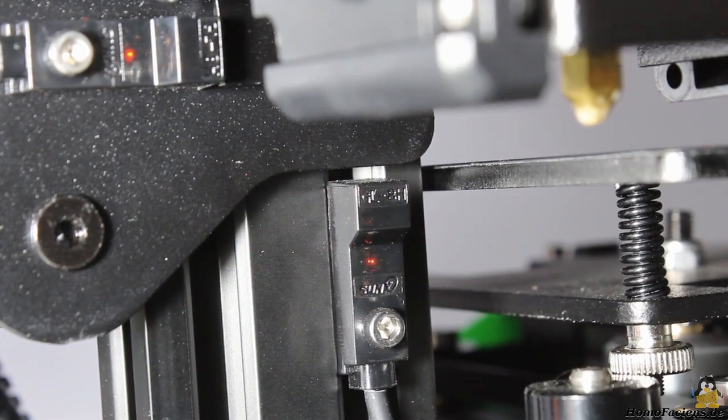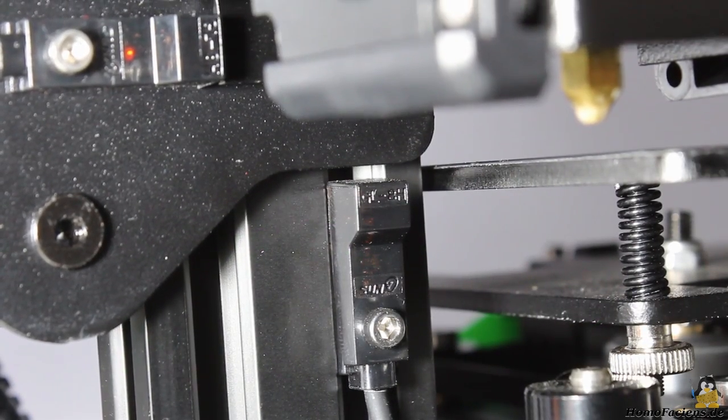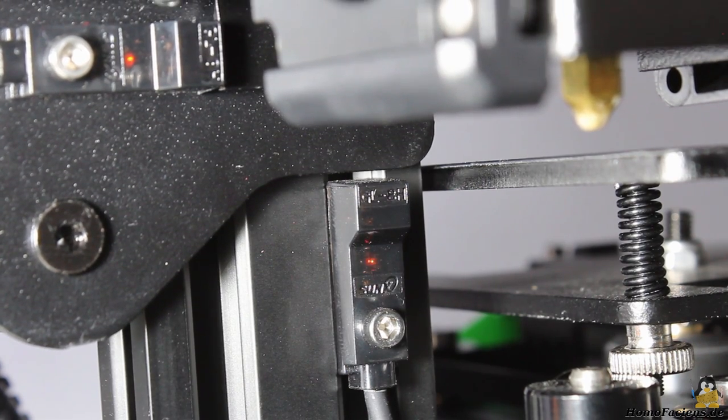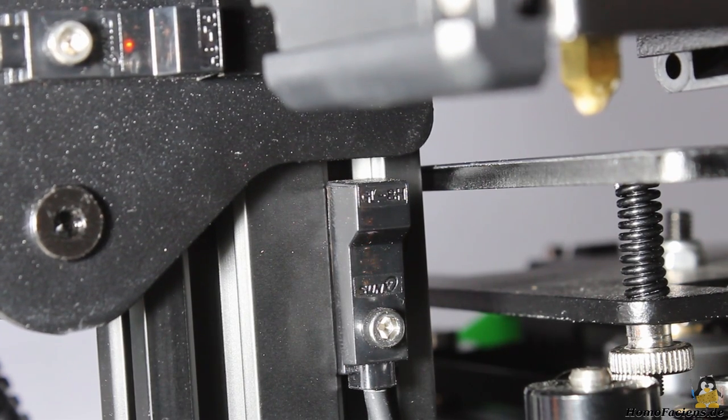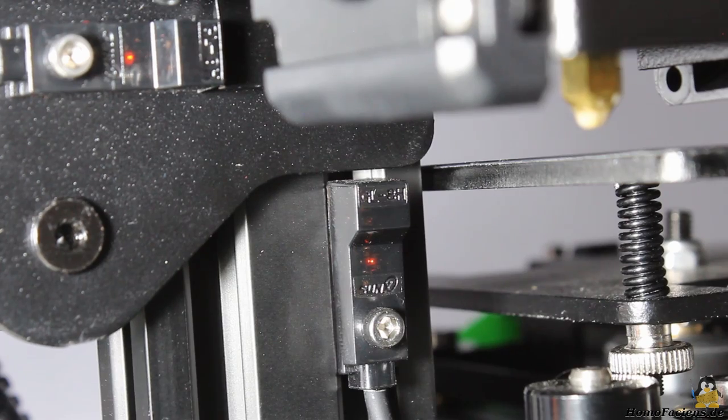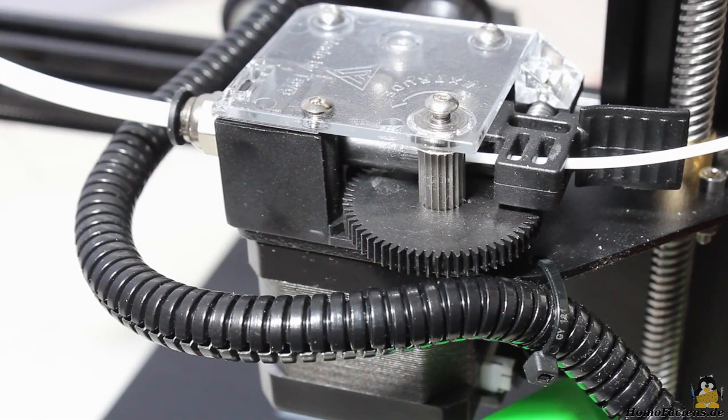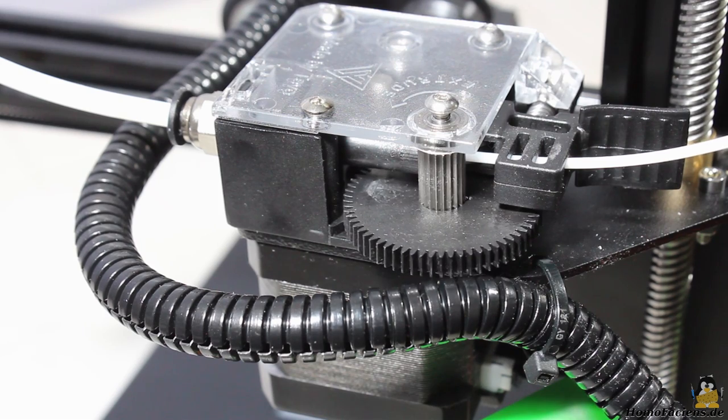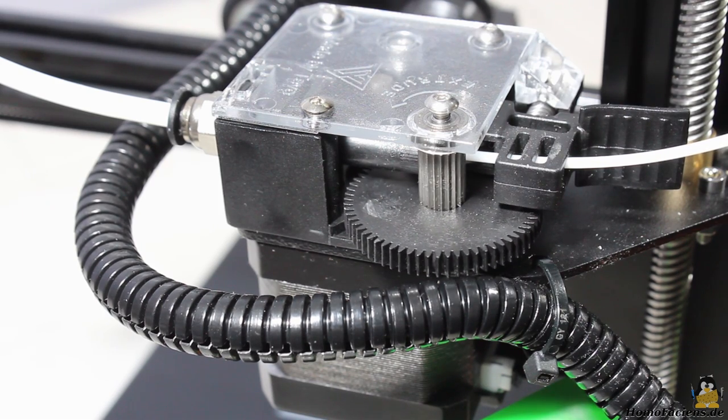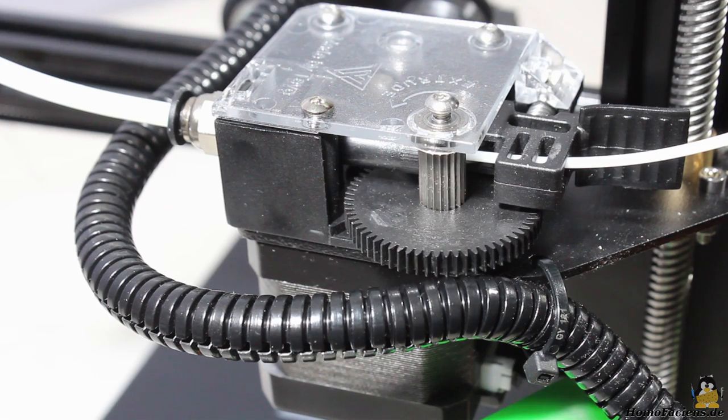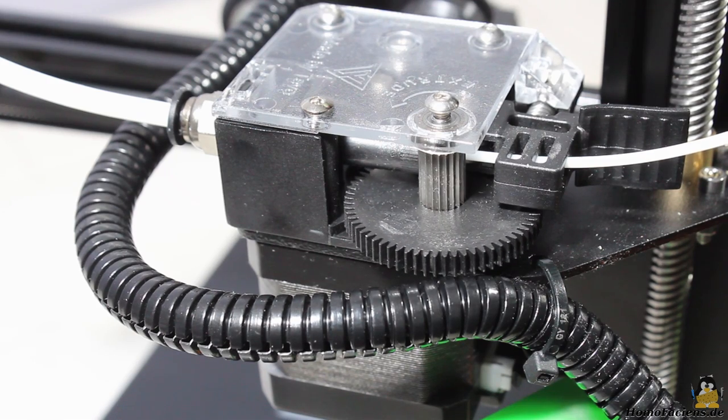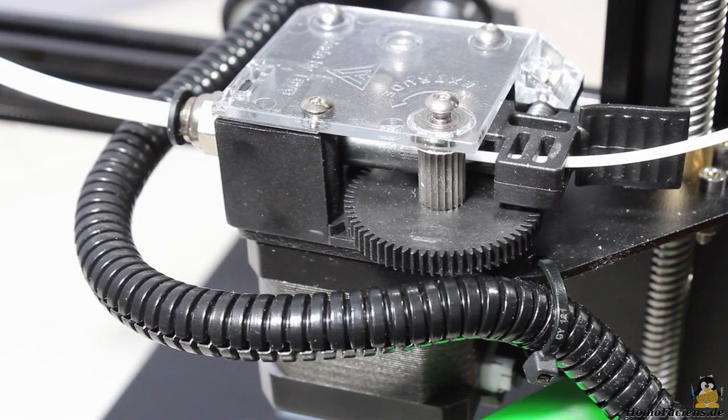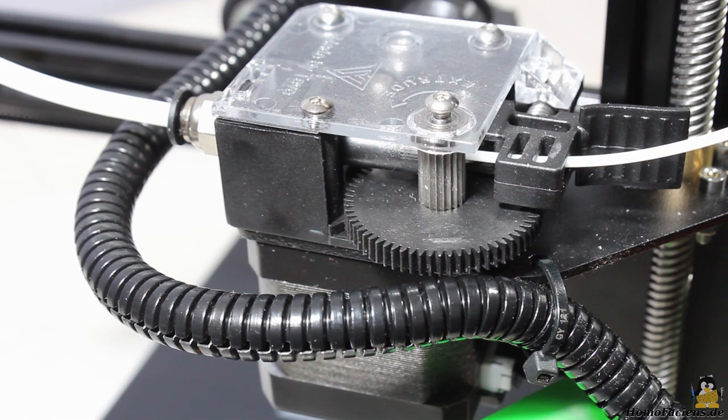The printer has contact glass end switches, something I haven't seen before in that price range. Also not very common is the geared extruder motor pushing the filament into the hot end with high force. I did not notice any skipping during my test prints.